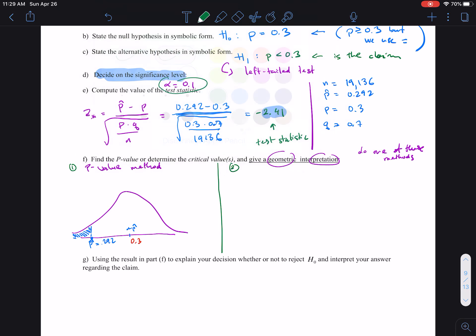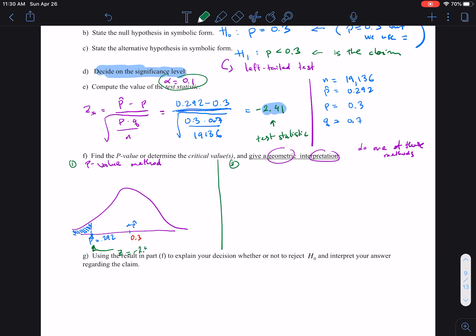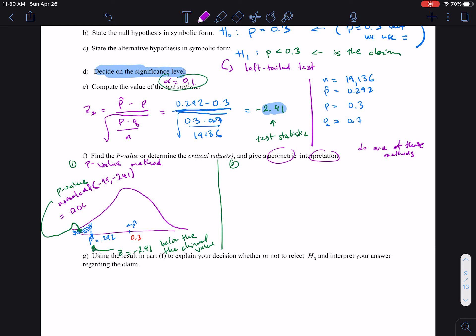The test statistic is: the sample proportion we found is negative 2.41 below the claim value — below the mean, or the claim proportion. We want to find out what the p-value is. The p-value is the probability — what is that chance of obtaining such a sample proportion? We can use normalCDF to find that probability: from negative 99 to negative 2.41. That probability, that p-value, is going to be 0.007 — so it's less than 1%.